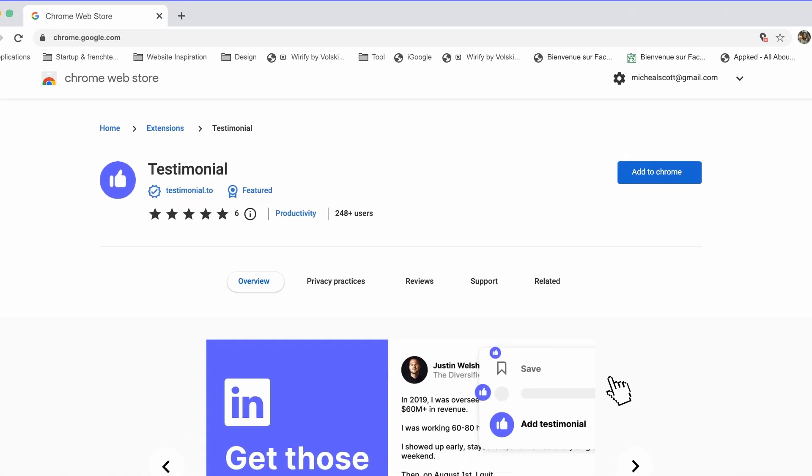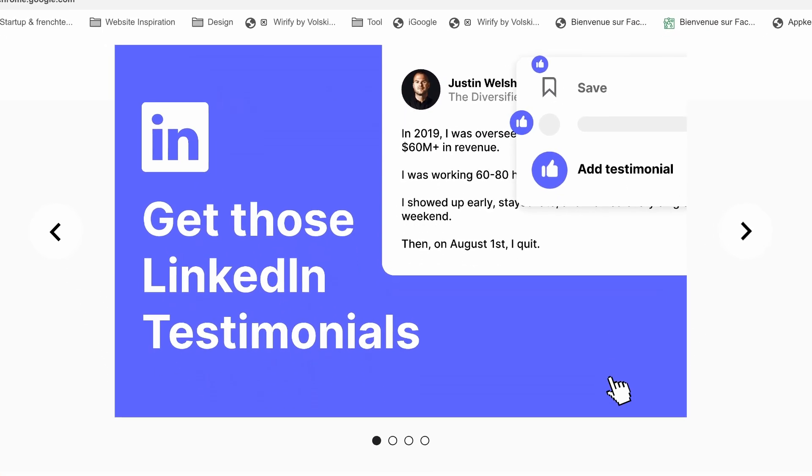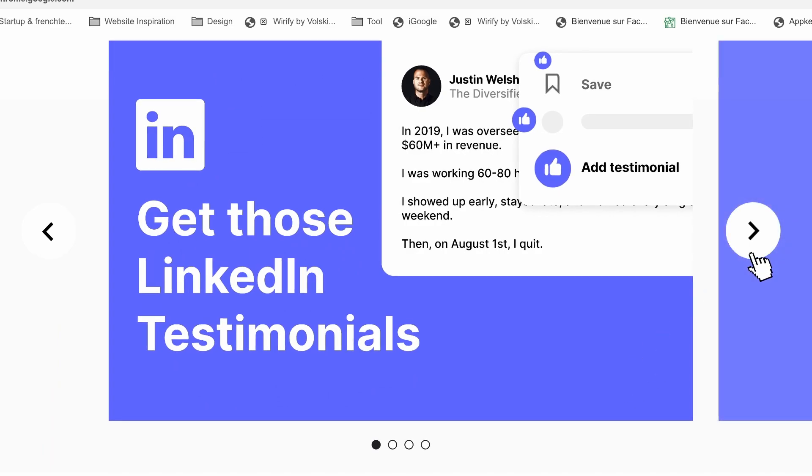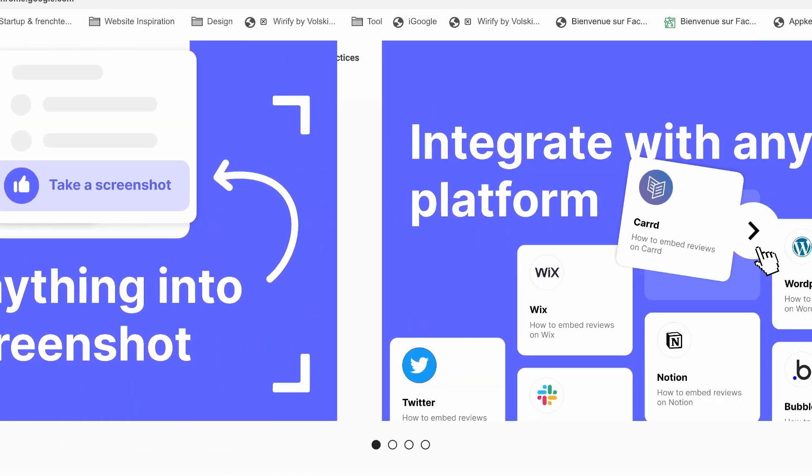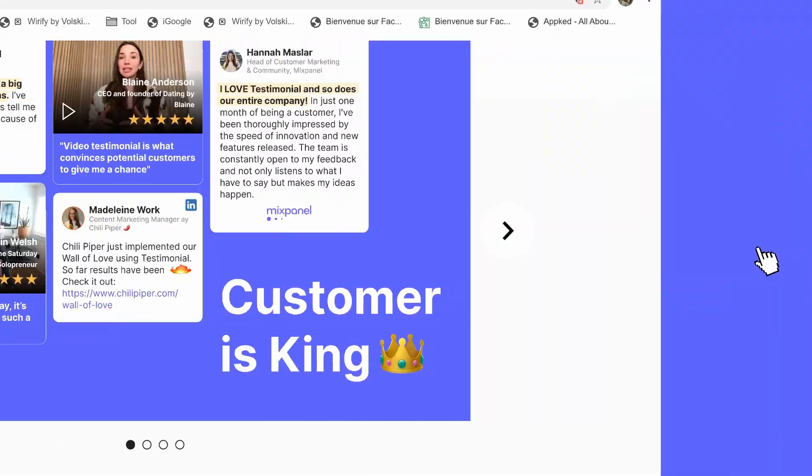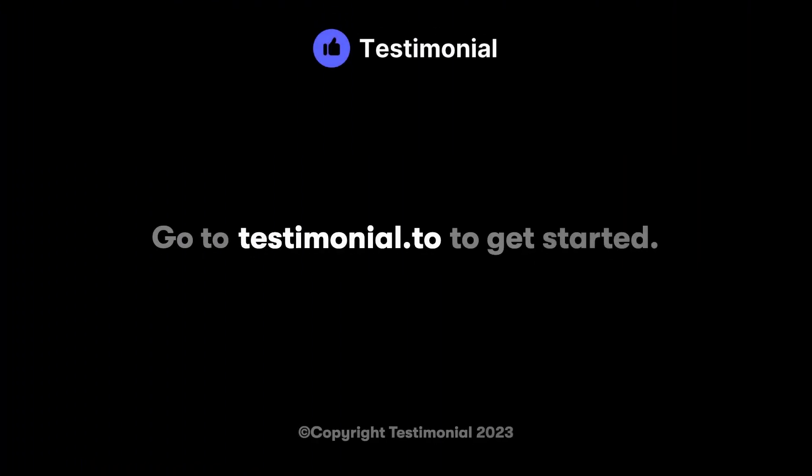We built the ultimate tool for showcasing your satisfied customers. Collecting testimonials has never been easier with the testimonial Chrome extension.